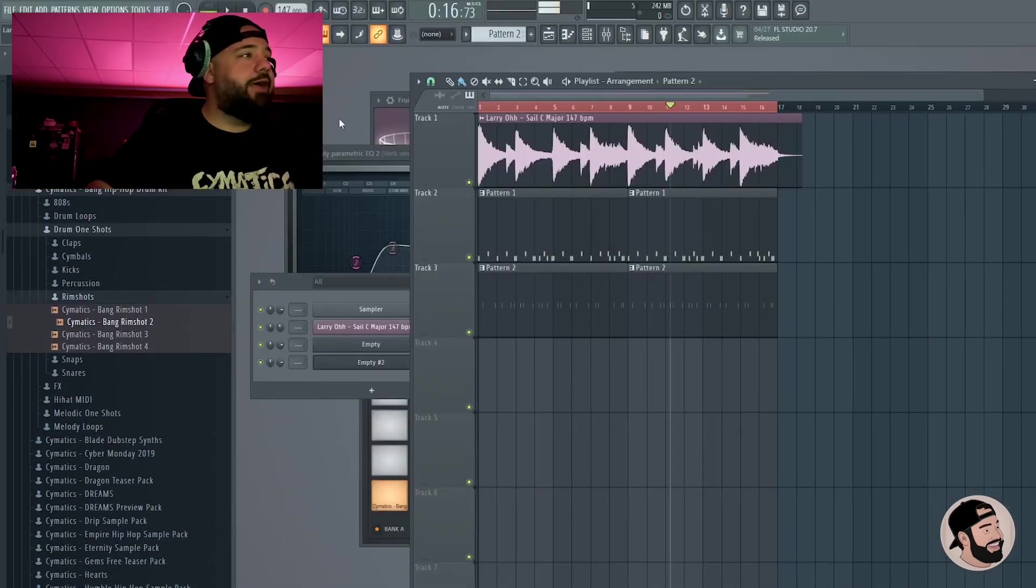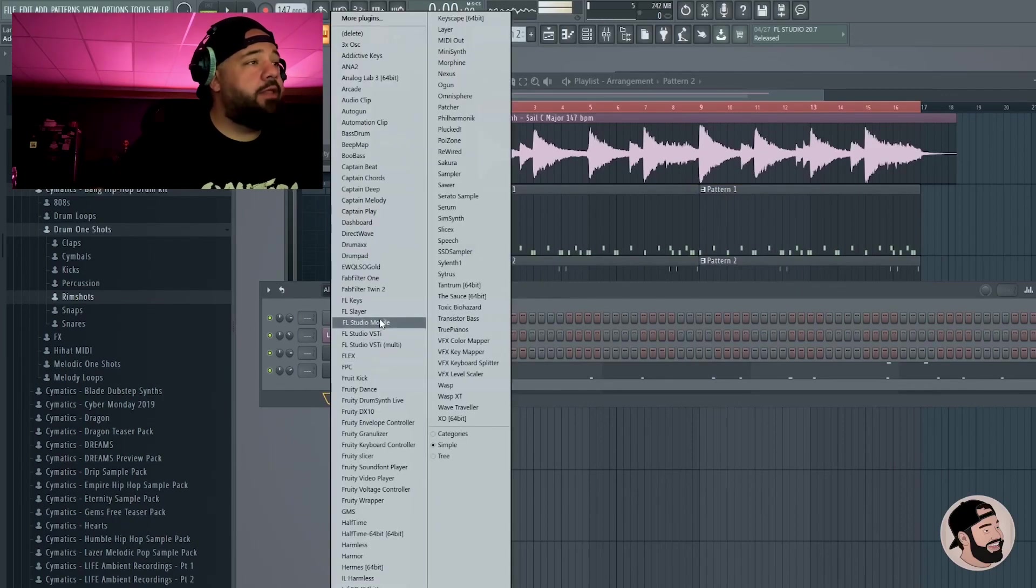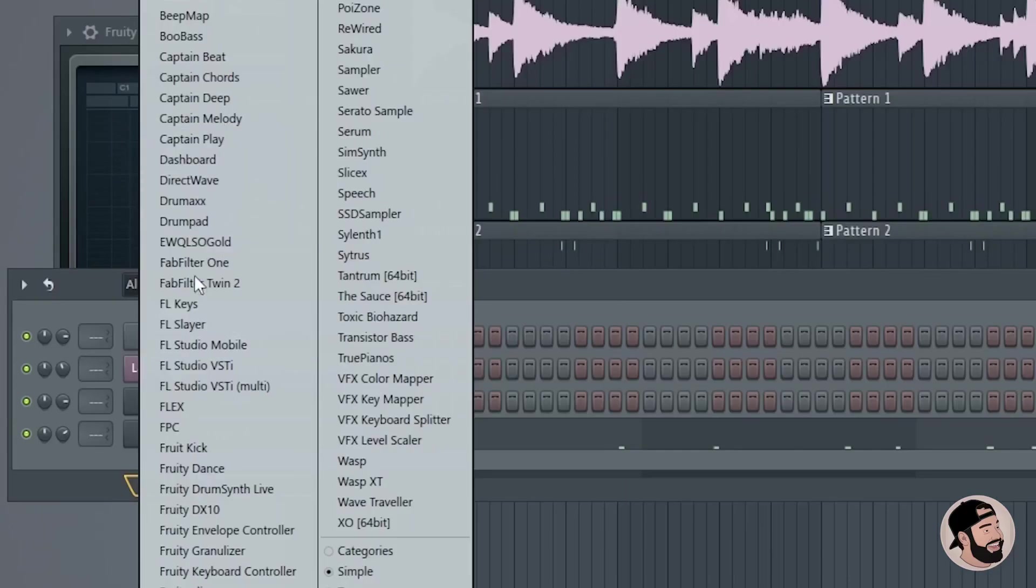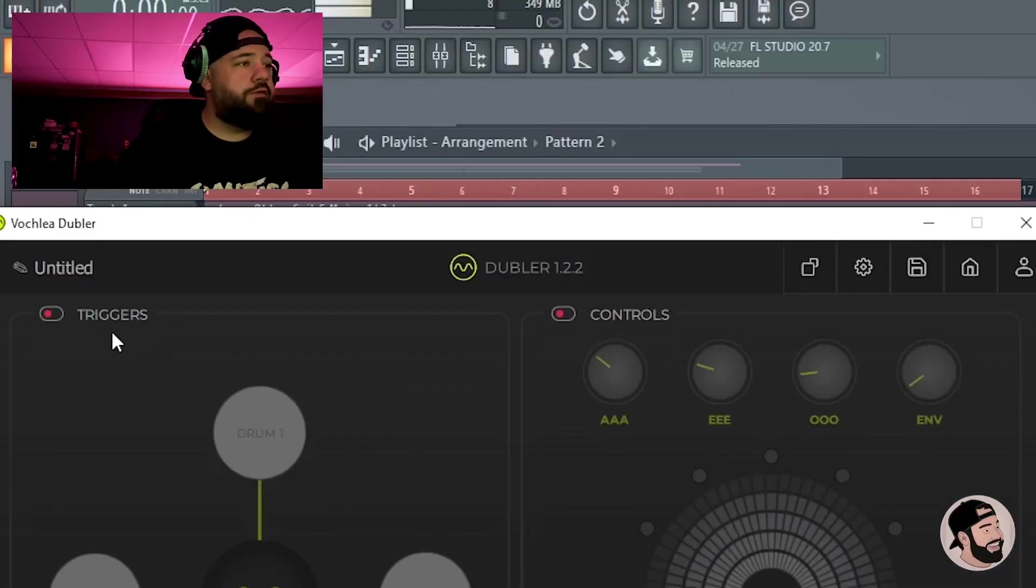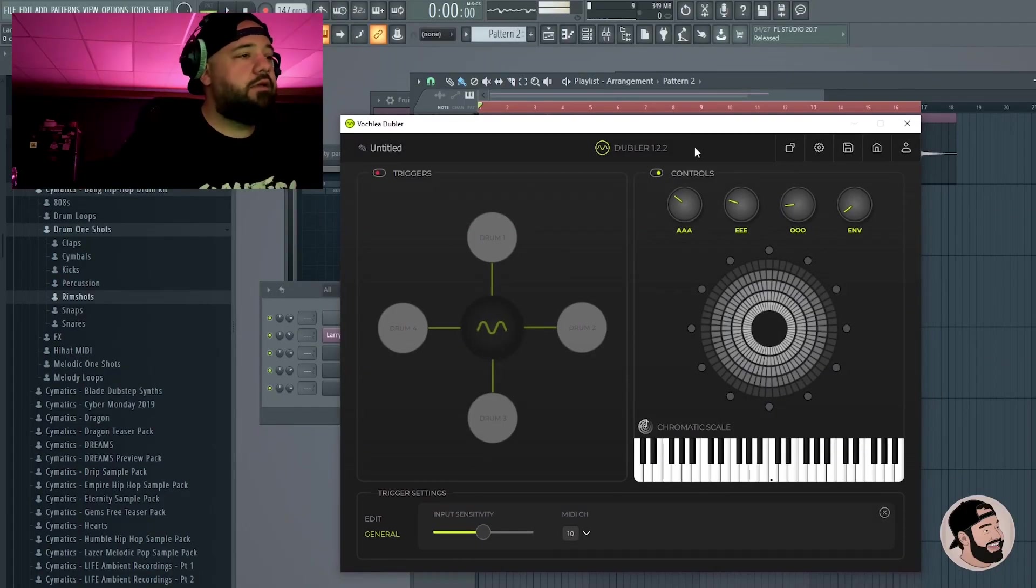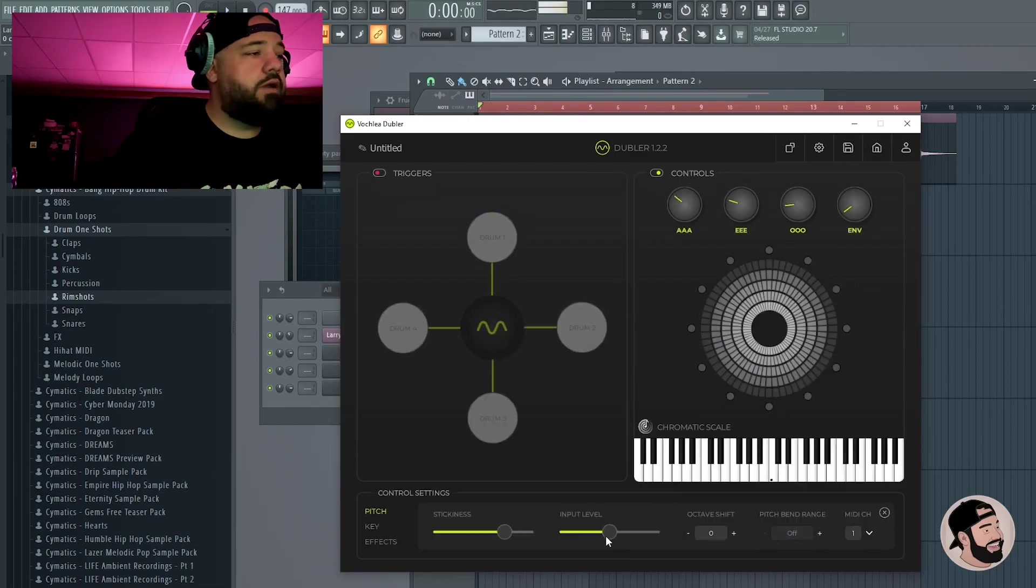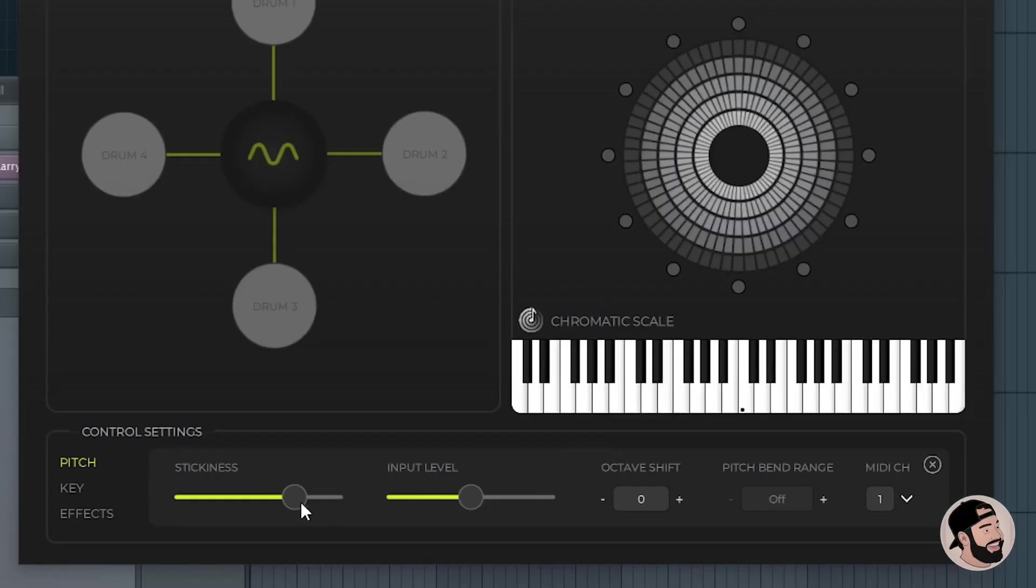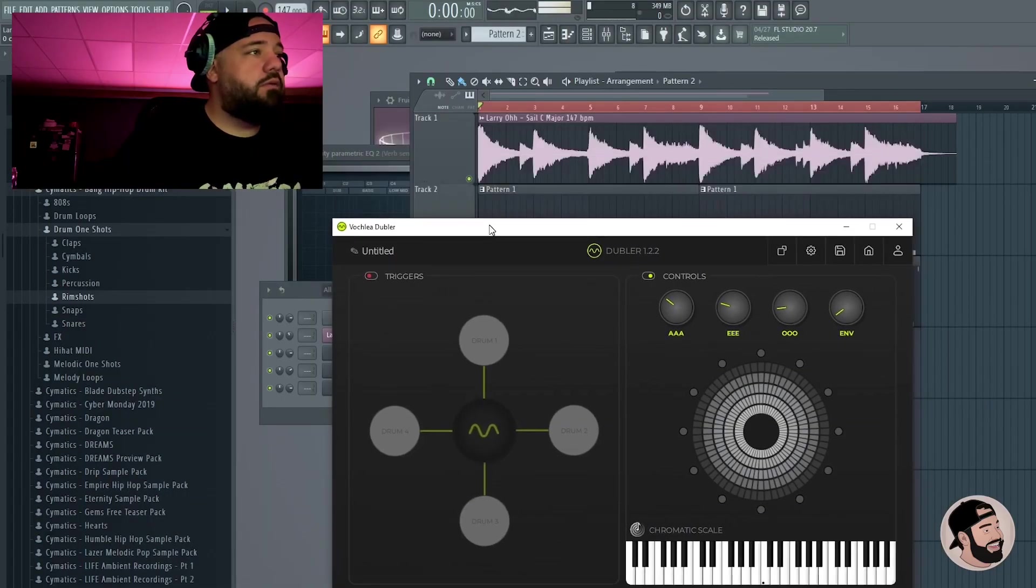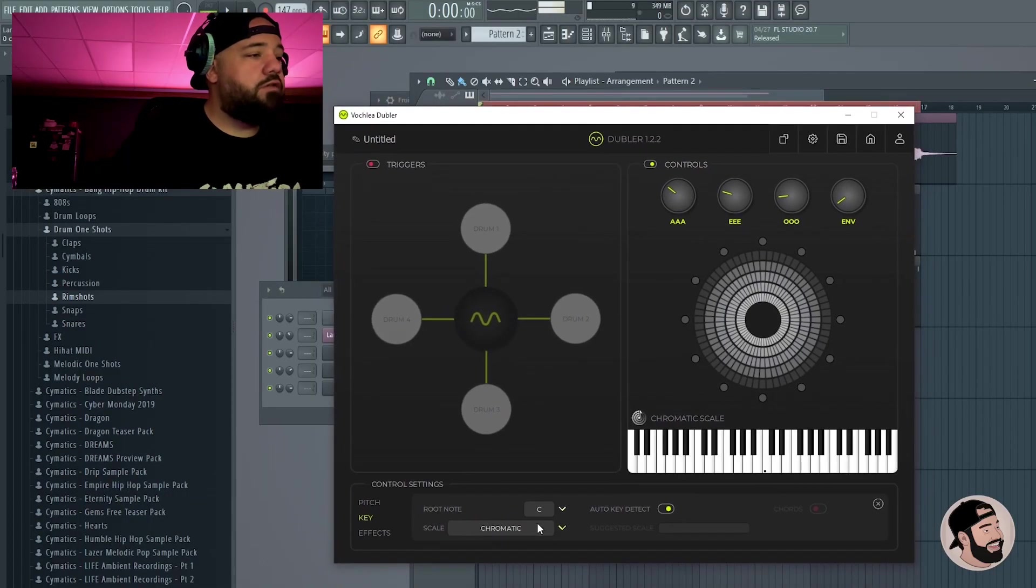I picked up some of the kick drums but I'm just gonna go ahead and delete those. Yeah, I like that. I'm gonna try adding a counter melody to go with that, maybe some sort of lead. I think I'm gonna open up Flex doubler, turn off those drums, turn on the melody side of things. Then we can edit. You got an input level, a stickiness level, octave shift, pitch bend range, and then MIDI channel.